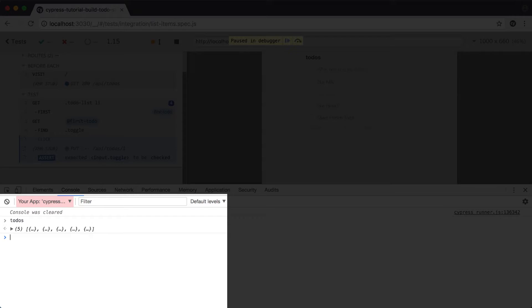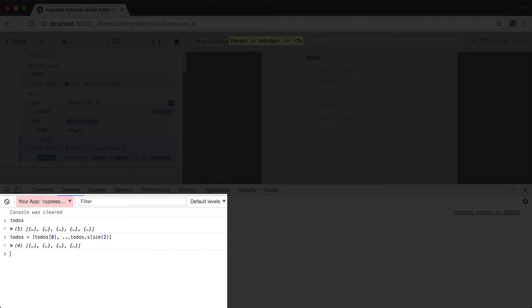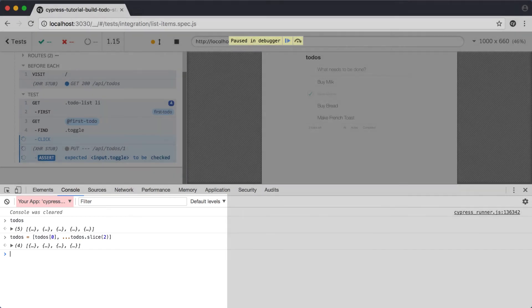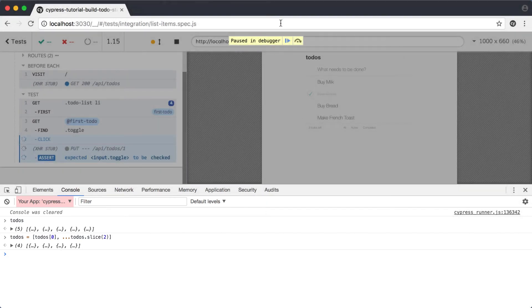Let's assign todos a new value where we keep the first, correct item, and skip the second, duplicate item. We'll just assign it a new array where we keep the first item and skip over the second by spreading out the items starting at index 2. We'll see that todos now has 4 items. With that reassignment done, let's resume execution and see if it makes a difference in our test.